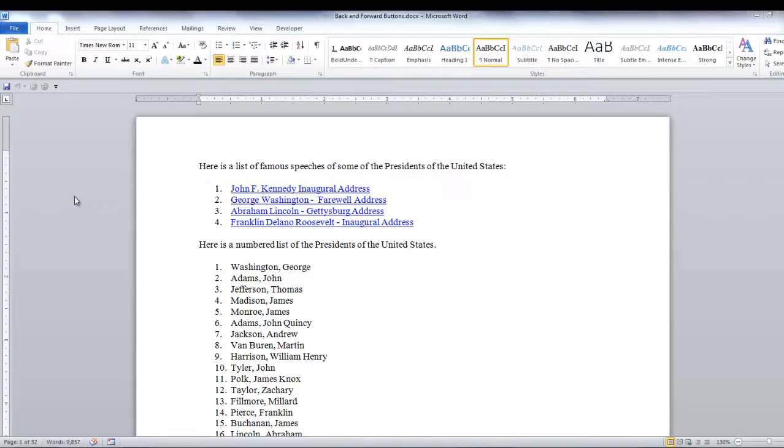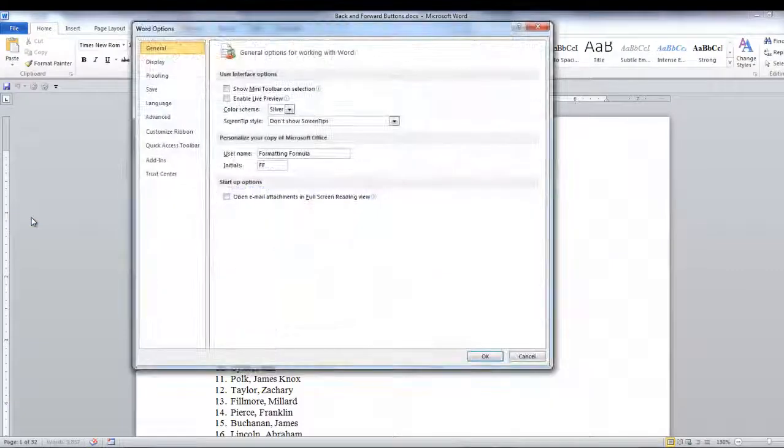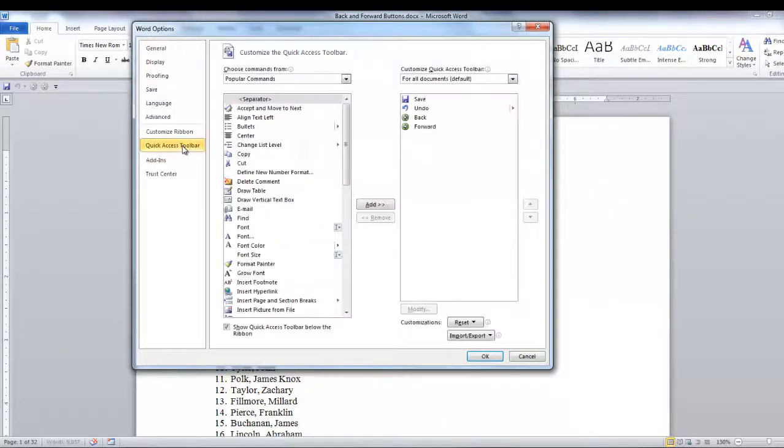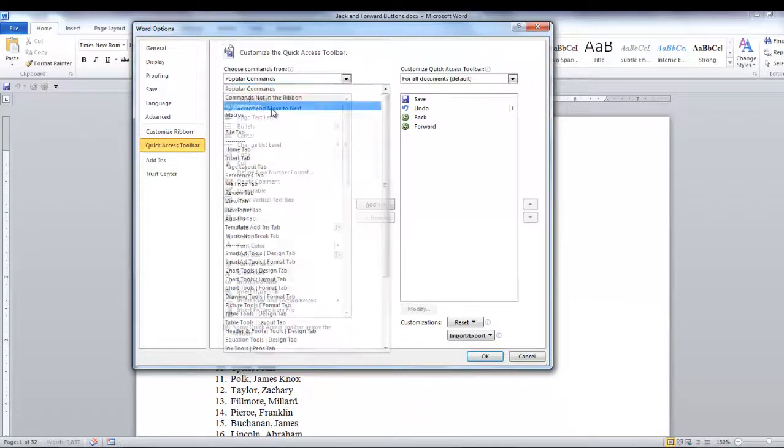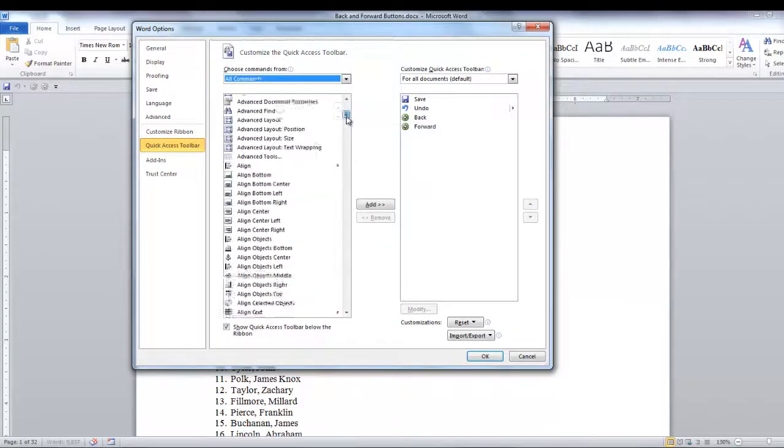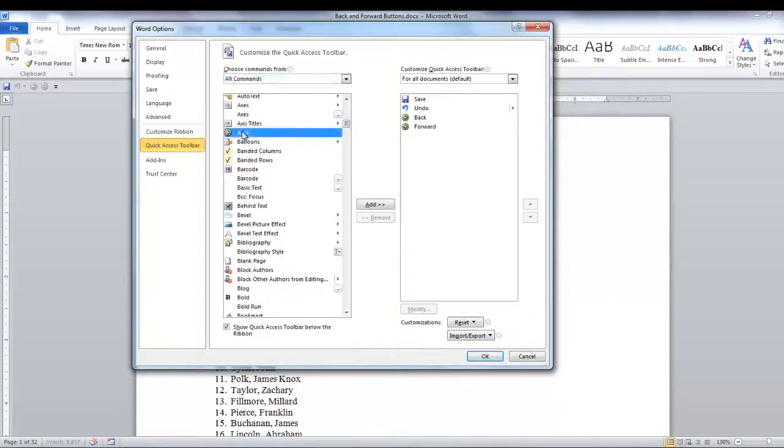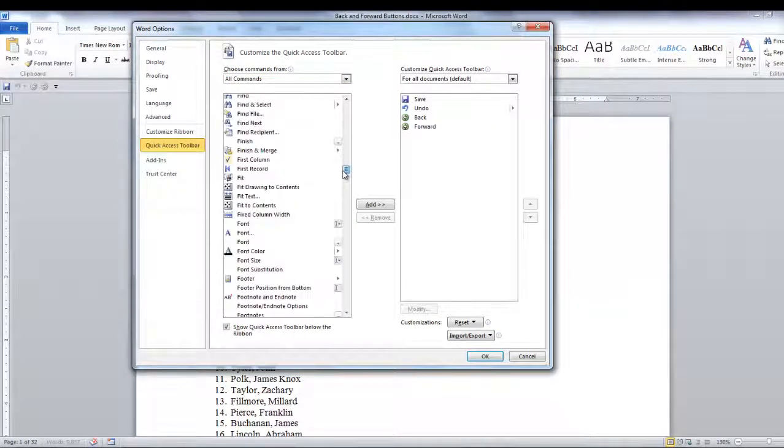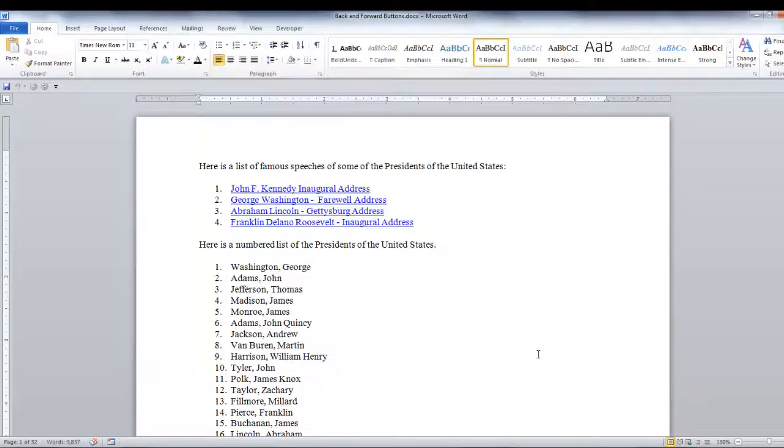I'll show you real quick where they are. Go to File, Options, Quick Access Toolbar. Click on All Commands and you can go to Back and Forward and add them to your Quick Access Toolbar.